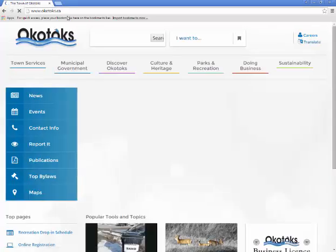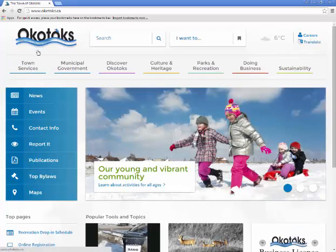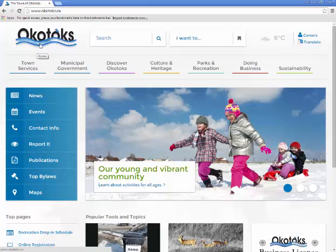The Town of Okotoks logo is situated on the top left hand corner. You will find this on every page of the site, and you can click on it whenever you need to return to the home page.